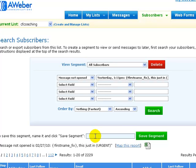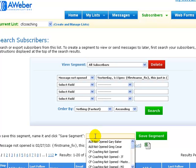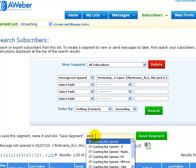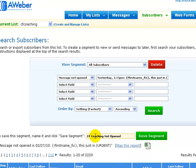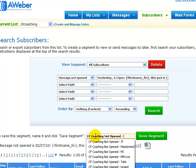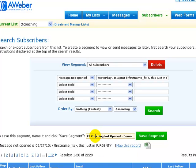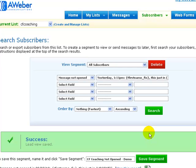So we're just going to say CF coaching not opened and then call it demo. Press save, and then if you switch to one of your other mailing lists, see all these other ones here, then you can do the same again for the other big mailing lists.